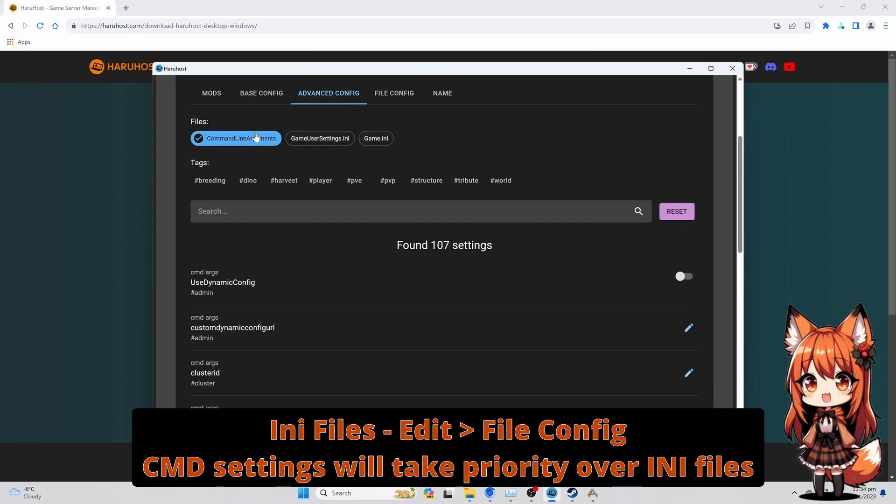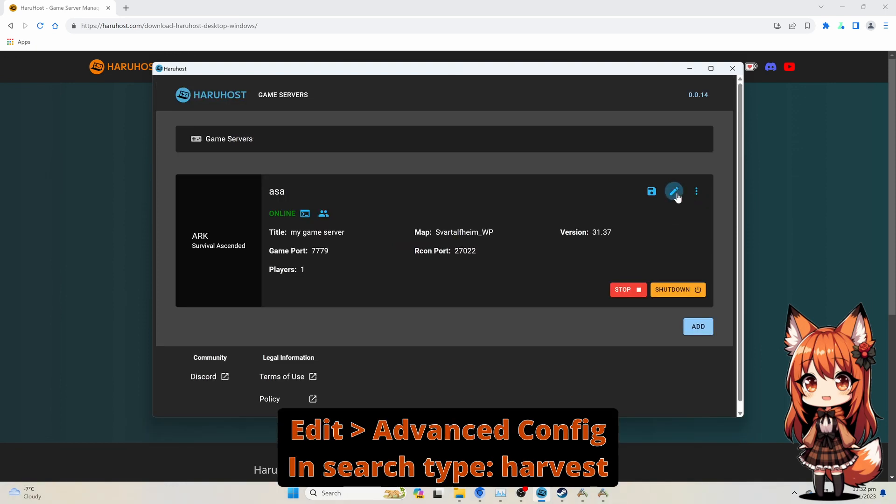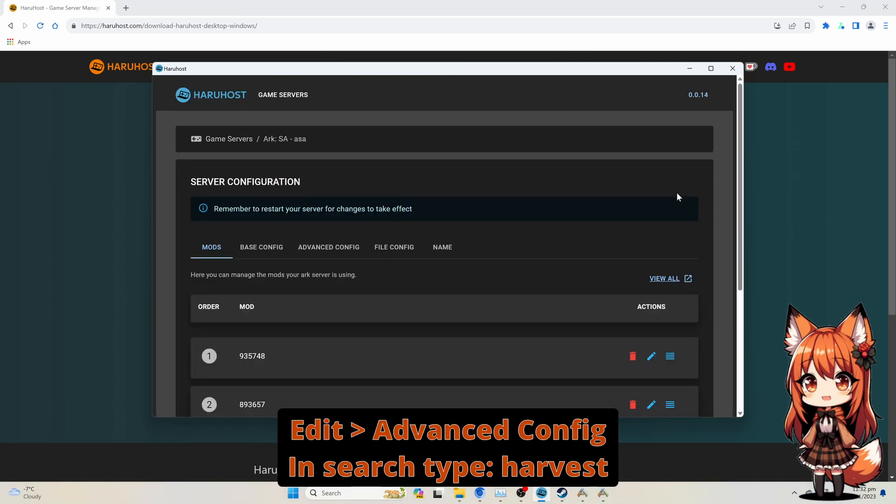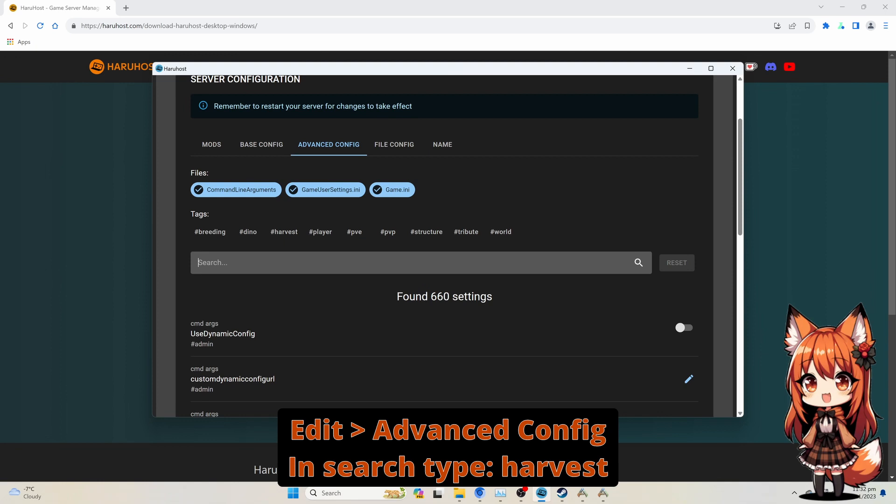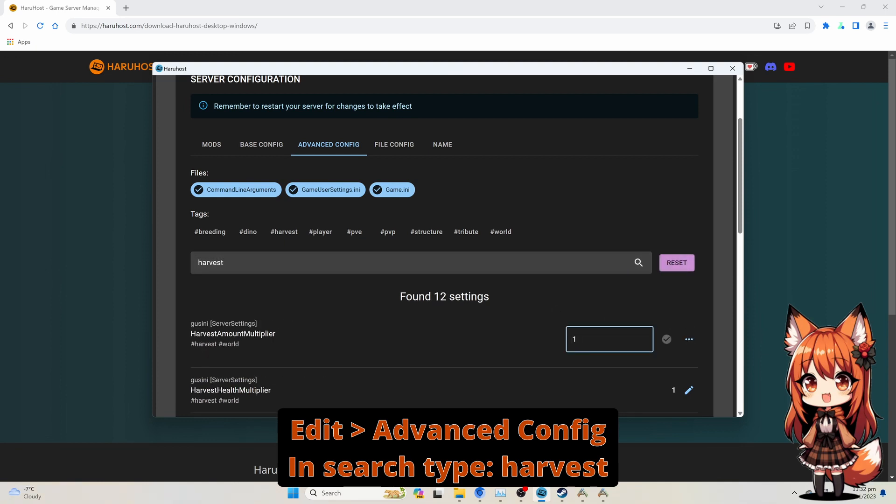Advanced Settings. Press the Edit button. Select the Advanced Settings Tab. In the search field, type in Harvest, then click the Edit icon on the Harvest field, set the Amount, and press the Check icon.